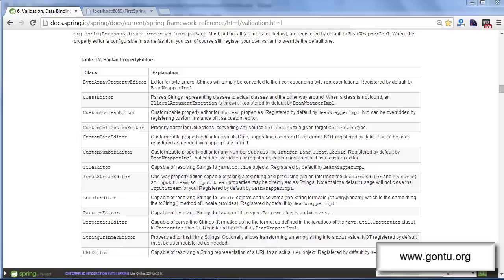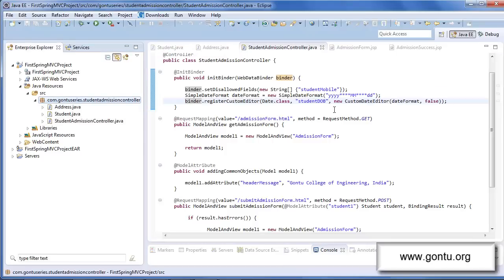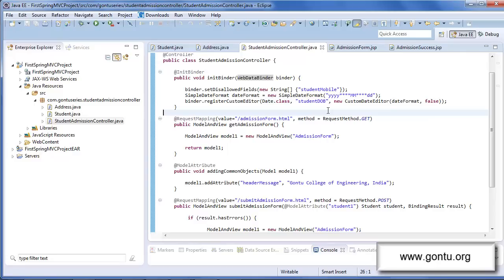This is a very specific project requirement, and I'm not finding any built-in property editor class suitable for it. Spring MVC says: if no built-in property editor class is helping you, go ahead and write your own custom property editor class to solve your purpose. For this requirement, I'll create my own custom property editor class named StudentNameEditor, then register the object of StudentNameEditor with the web data binder reference — the same way I registered the custom date editor object in the previous tutorial.